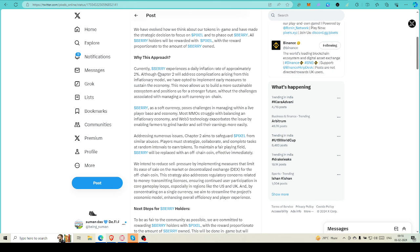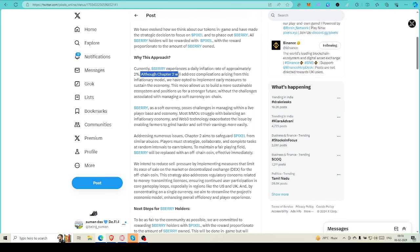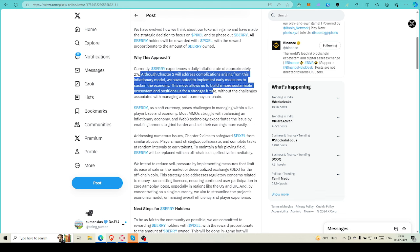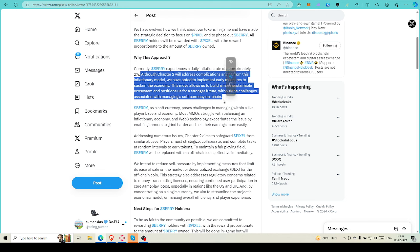Currently, the game experiences a daily inflation rate of approximately 2%. Although Chapter 2 will address complications arising from this inflationary model, they've opted to implement early measures to sustain the economy. This move allows us to build a more sustainable economy and positions us for a stronger future without the challenges associated with managing a soft currency. On-chain Berry is sunsetting - there will be no Berry in coming days, so you have to exchange your Berry into Pixel. On that point, I'm coming very soon.